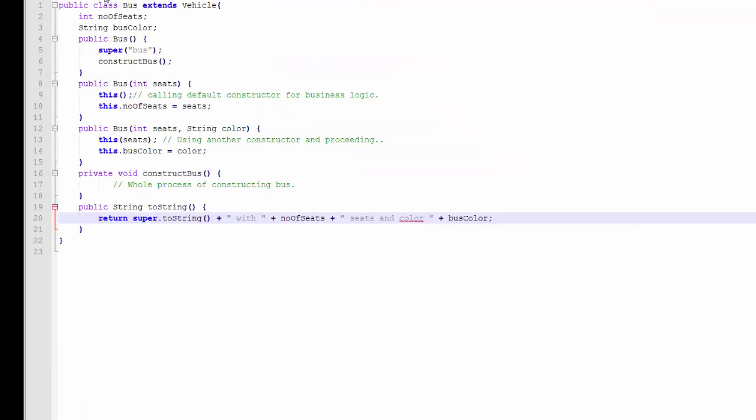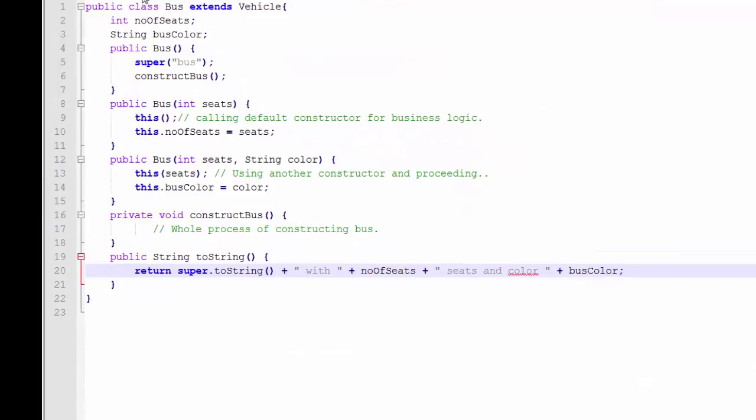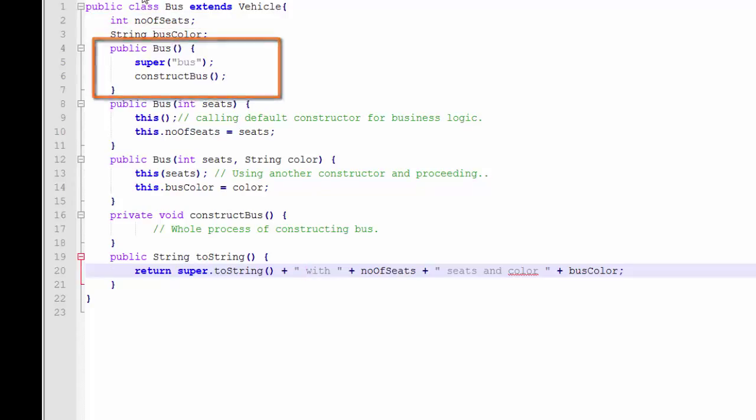I have duplicated Suresh's code on my computer. This is the bus class. Bus extends vehicle. Bus has properties such as the number of seats and the bus color. We also see the three constructors.